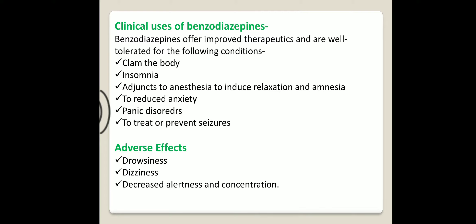Now let us see the adverse effects, which are drowsiness, dizziness, and decreased alertness and concentration.